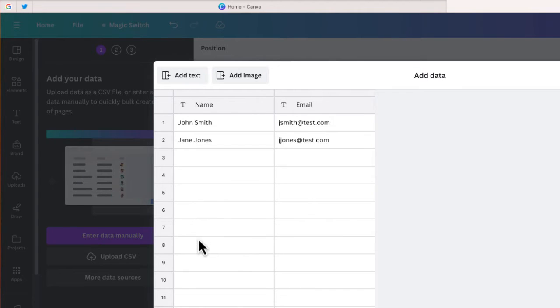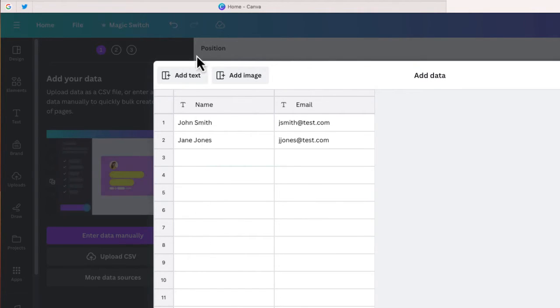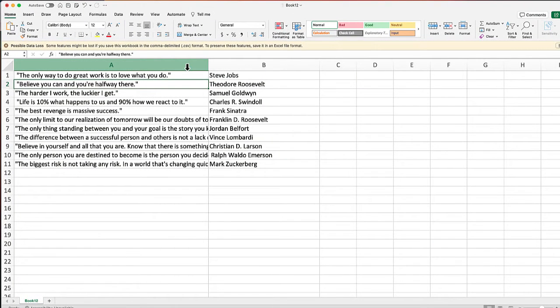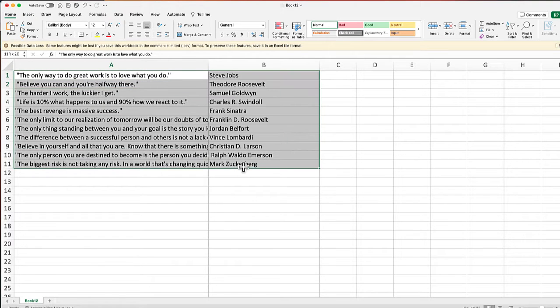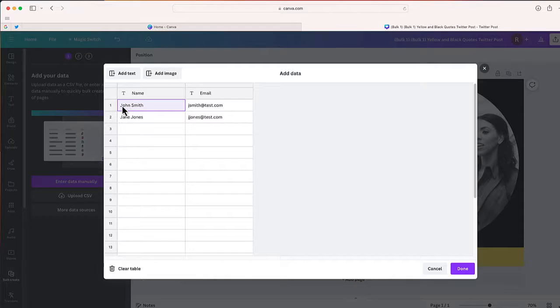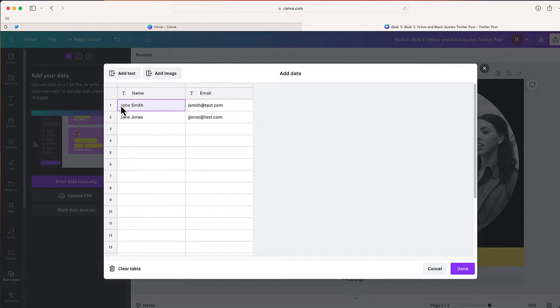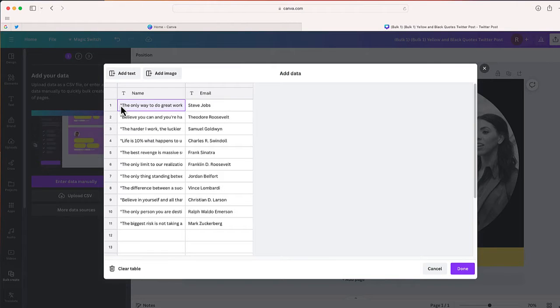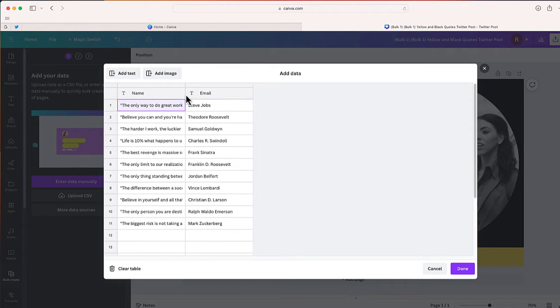So I could type directly into this spreadsheet if I wanted to, but what I'll do instead is go back to my CSV file. I'm just going to take everything that I have, including those two columns with the quote and the person who said it, go back to Canva, and now I'm just going to paste that.